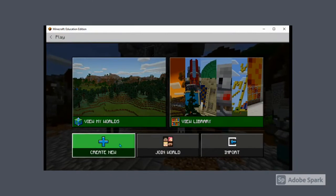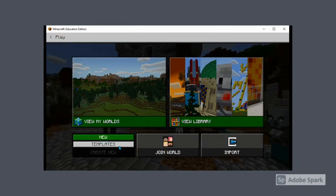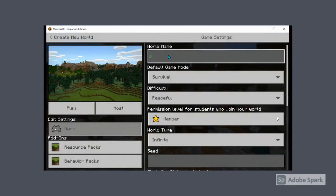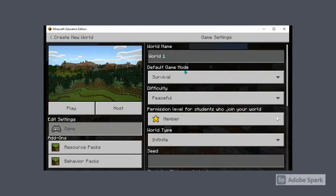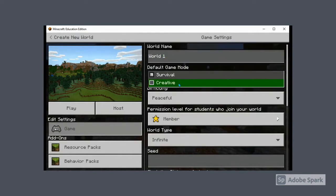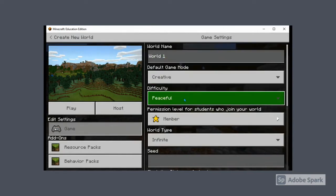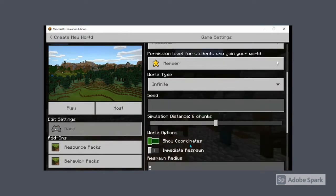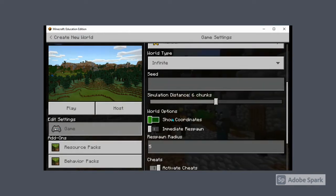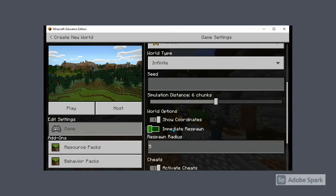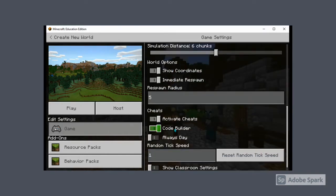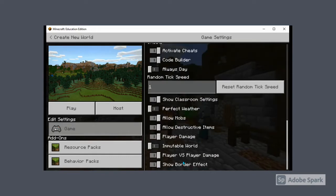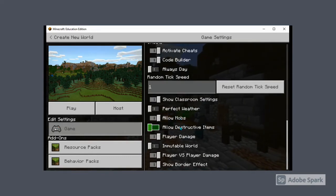Once you select play from the main menu, select create new world. Name the world something simple and consider including the date. Select creative mode and peaceful. Turn on show coordinates to provide modern learners with XYZ coordinates. Turn on classroom settings, which will allow you to turn off things like destructive items and player damage. Once you're ready, click the play button to begin.